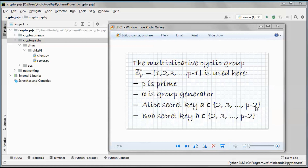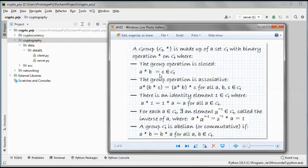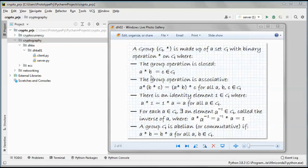A group G with a multiplication operation is made up of a set G with a binary operation — multiplication on G. The group operation is closed, meaning that if we have a and b in G and we multiply them, we end up with C which is also in G. The group operation is also associative: a times b times C equals a times b times C, for all a, b, c in G.